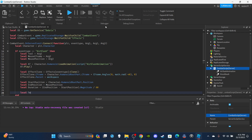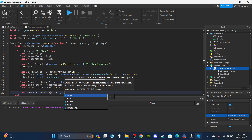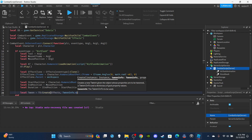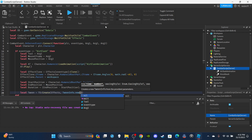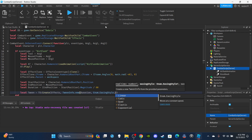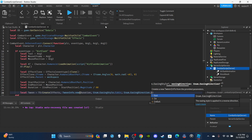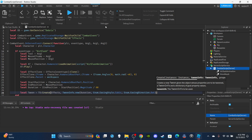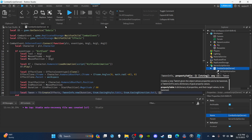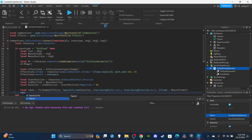Then I'll set up the tween: `local Tween = TS:Create(EffectClone, TweenInfo.new(Duration, Enum.EasingStyle.Cubic, Enum.EasingDirection.Out), {CFrame = MouseCFrame})`. Then `Tween:Play()`. After playing the tween, skip a line and we'll set up a function for when the effect is touched — meaning it makes contact with a player. You can also use raycasting for this if you prefer.